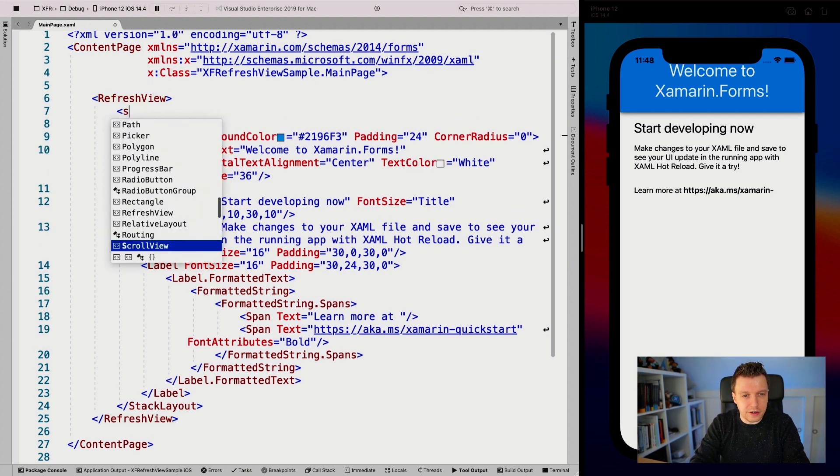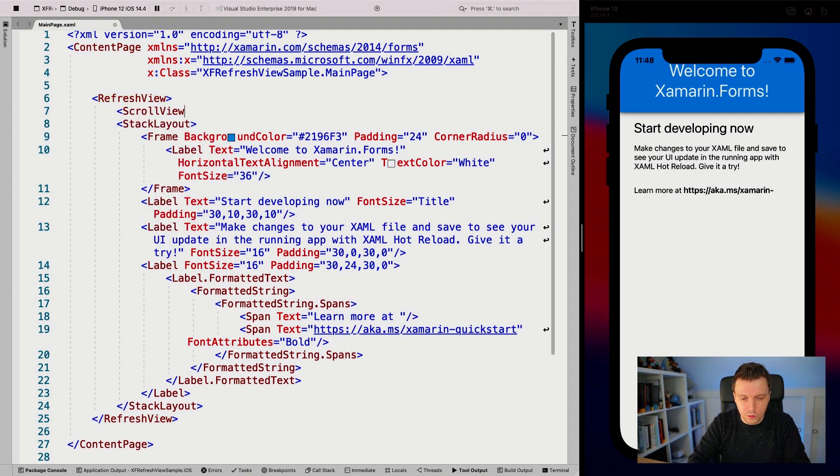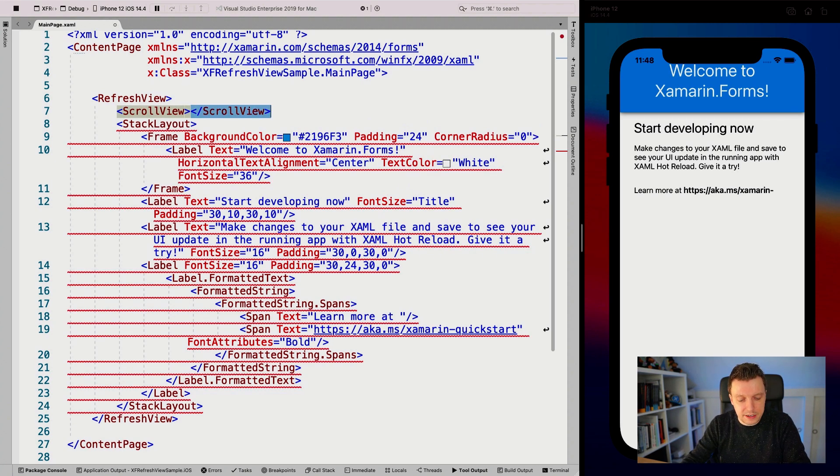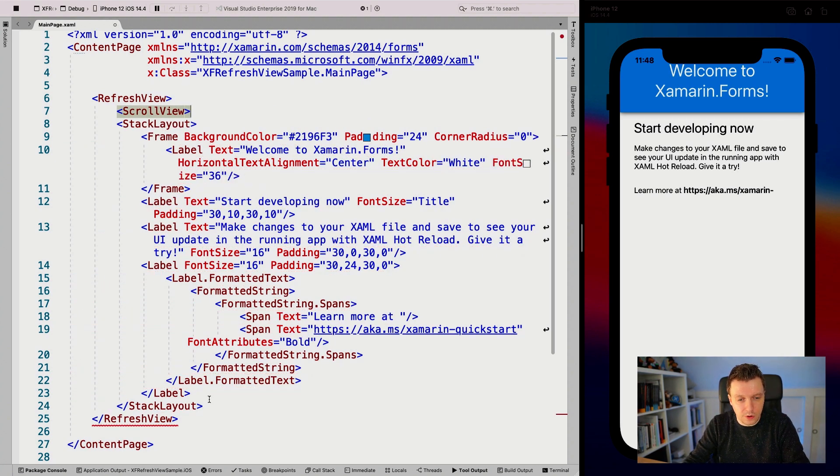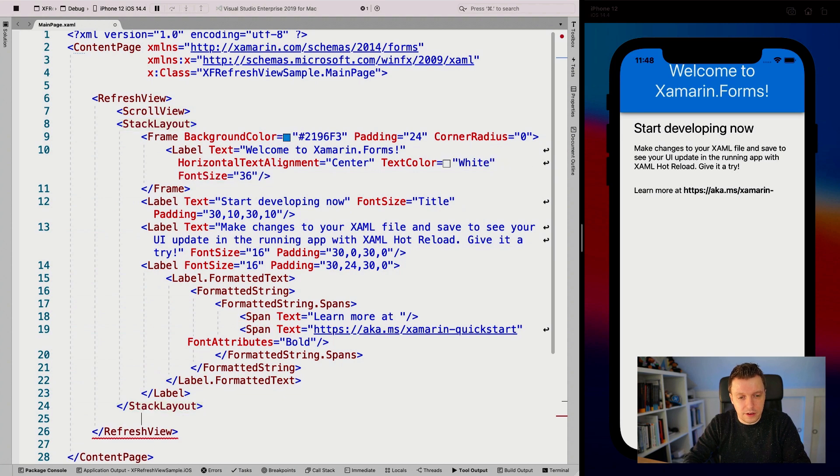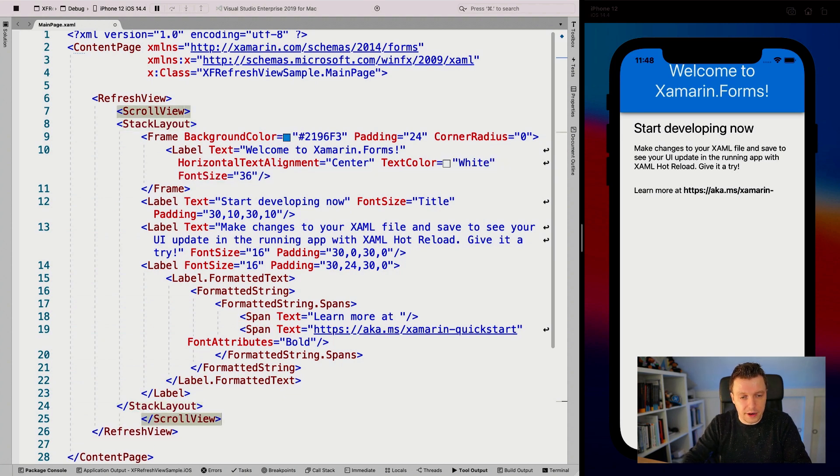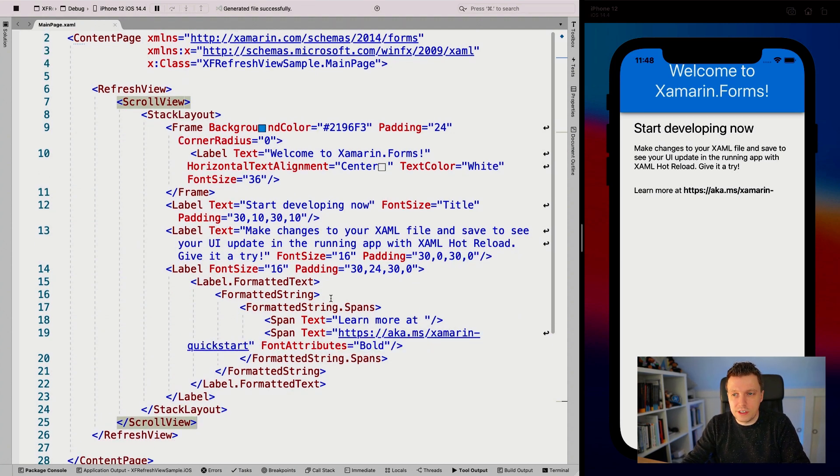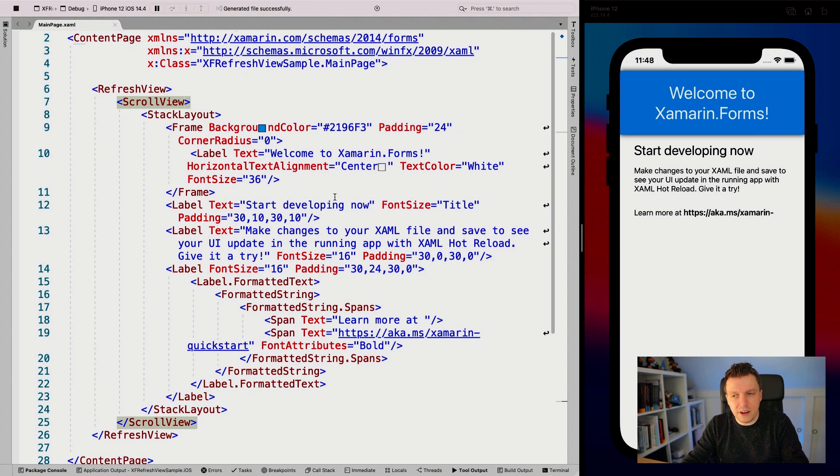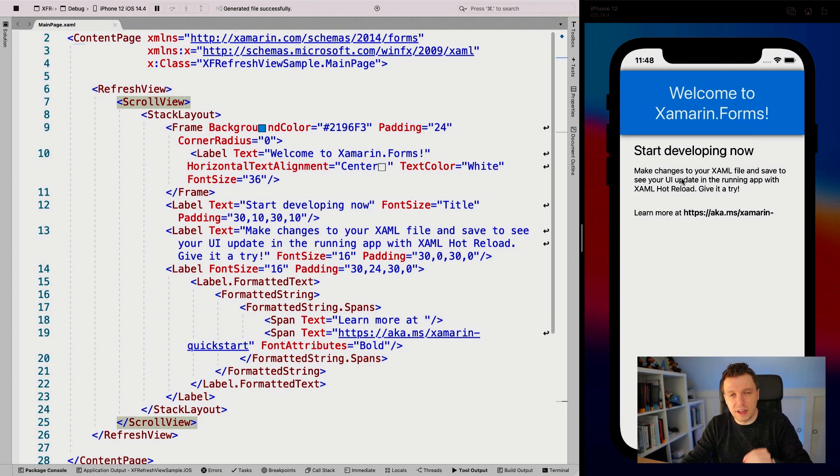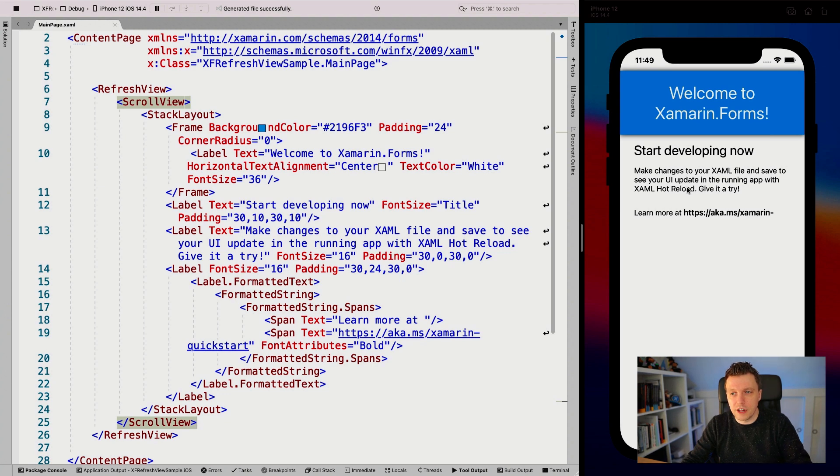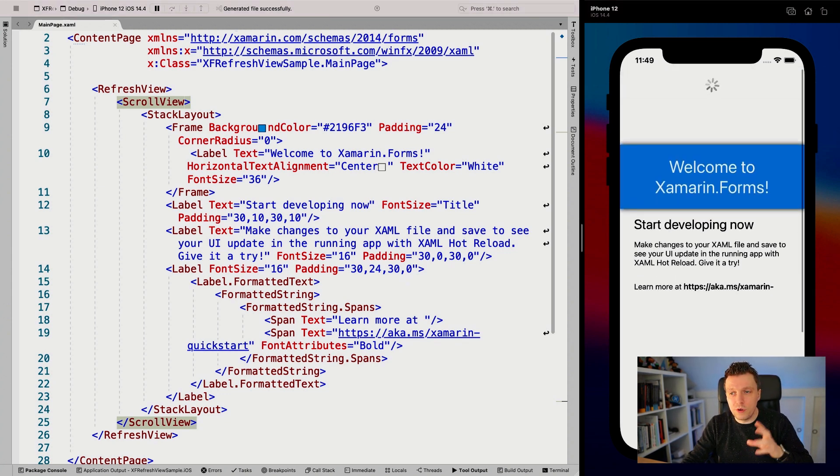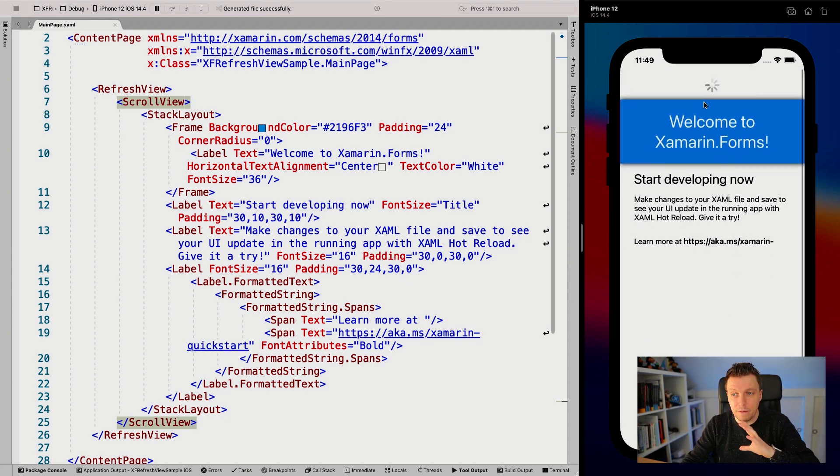I'm going to add the scroll view here. Let's wrap this around the entire stack layout and format it nicely. When I save this, we can see the layout changed a bit - be aware of that. This might change how your design looks, but you can see we immediately gained this refresh functionality.